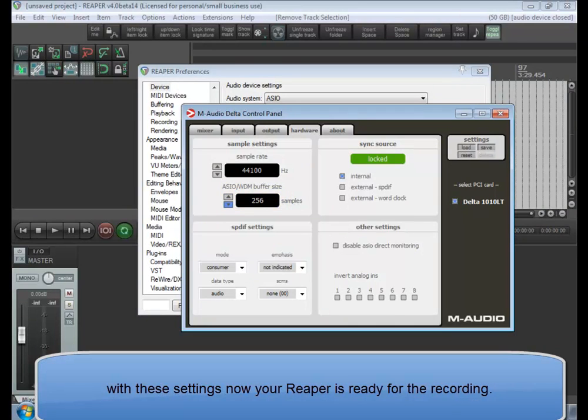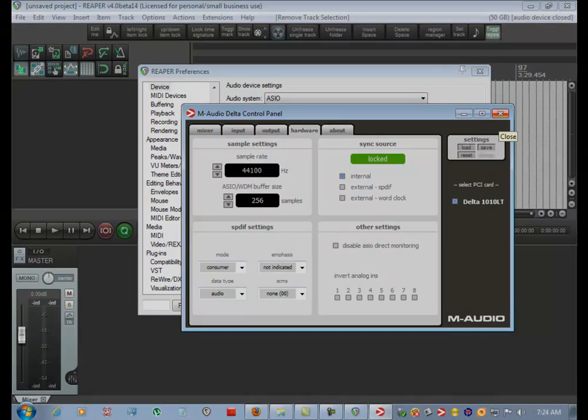With these settings, now your Reaper is ready for recording. Next up!